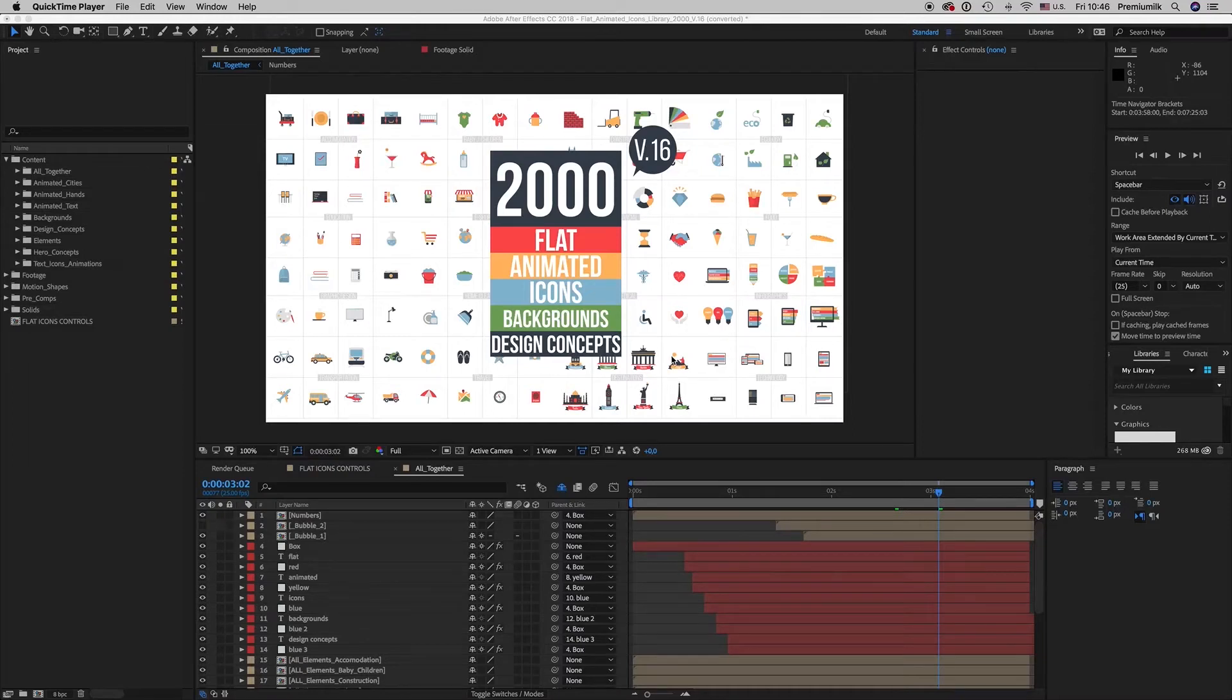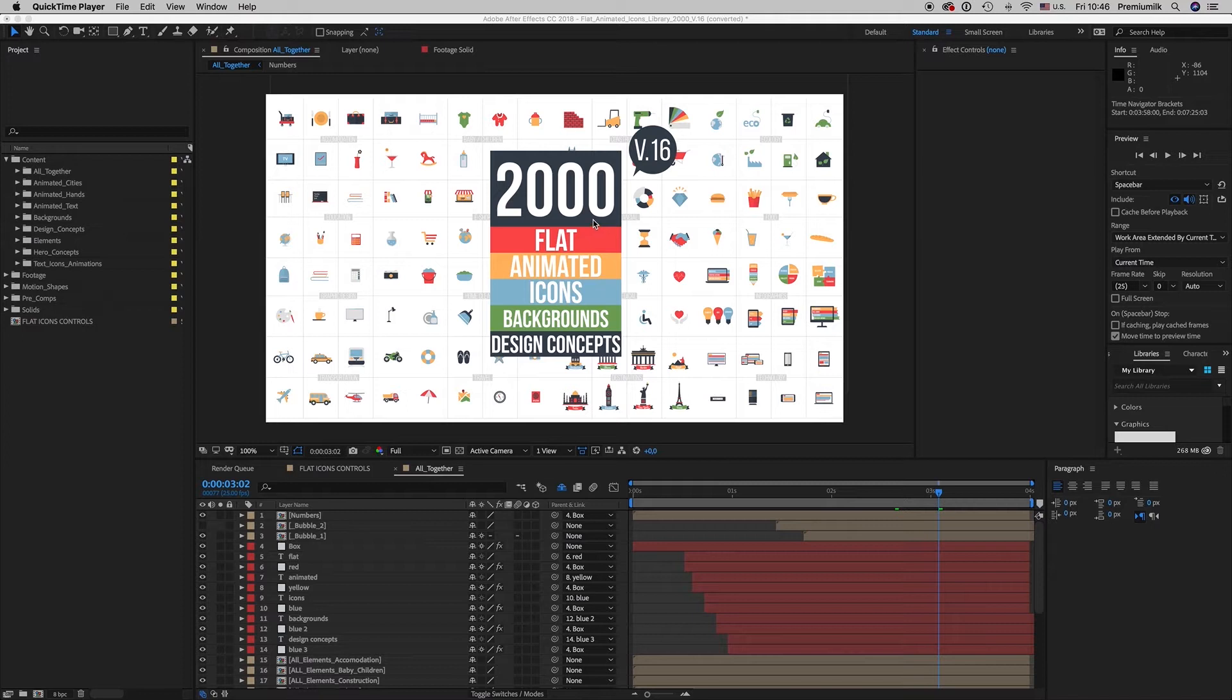Hello guys and ladies, this is Premium Milk. Here is the new tutorial for the Flat Animated Icons library, 2000 Animated Icons.